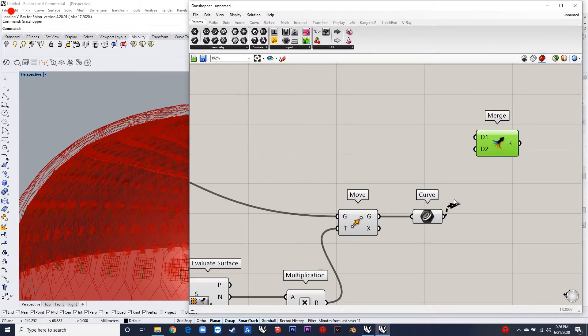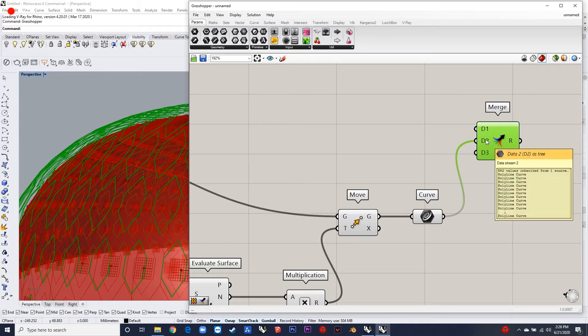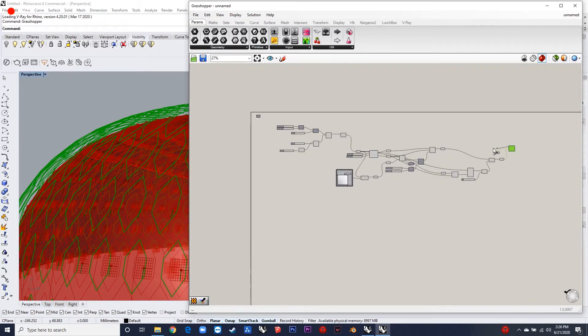You can merge these curves to get the surface, and also you can pipe these curves to get a better design and a better definition to your design.